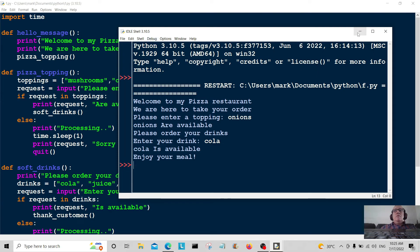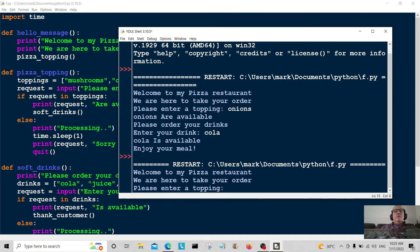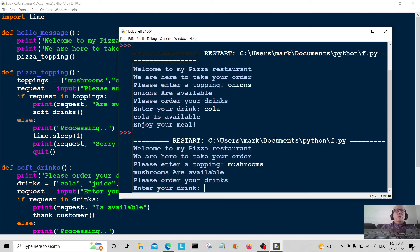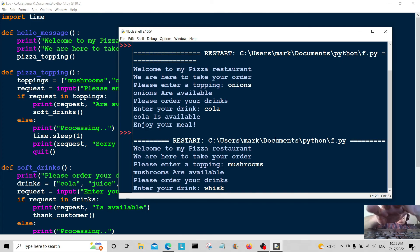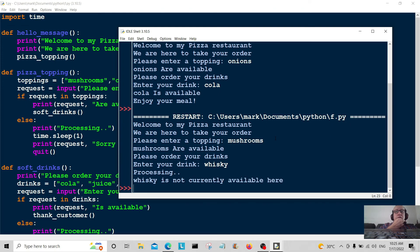Let's run it one more time and try a different soft drink. Mushrooms for the topping — mushrooms are available. Please order your drinks — I'm going to order something not on the menu: whiskey. Processing for two seconds... whiskey is not currently available.